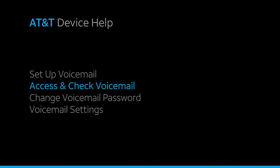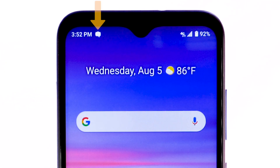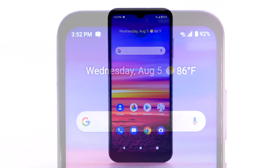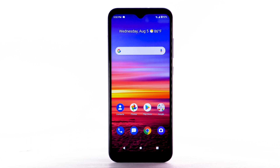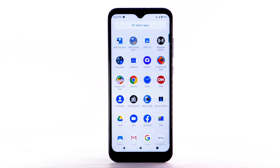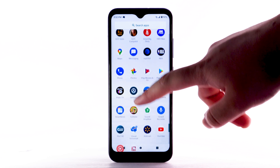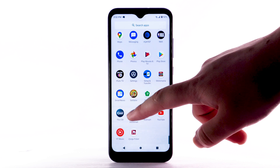Access and check voicemail. When you receive a new voicemail, the voicemail icon will appear in the notification bar. From the home screen, swipe up from the bottom of the screen to access the apps tray. Scroll to and select the Visual Voicemail app.